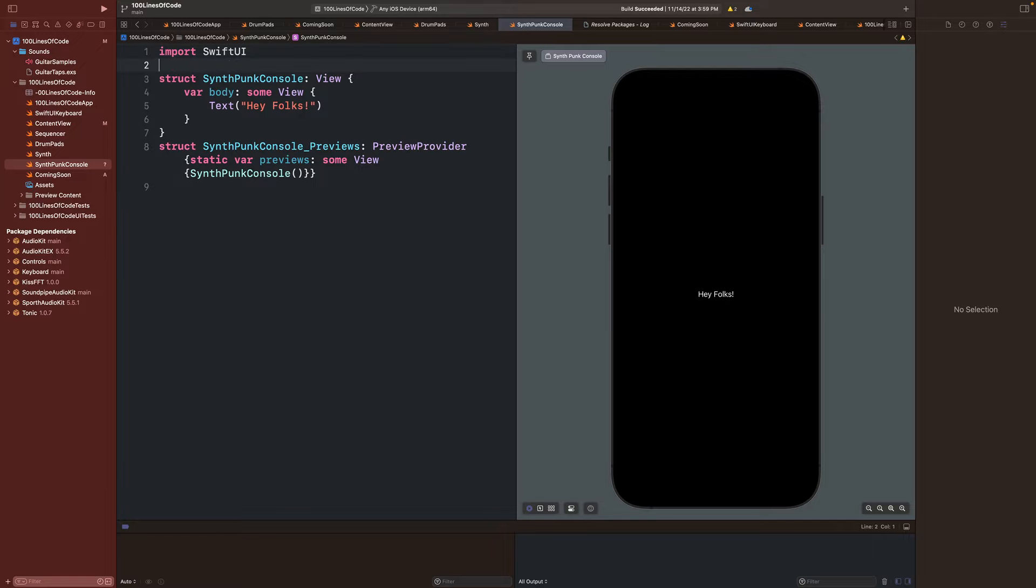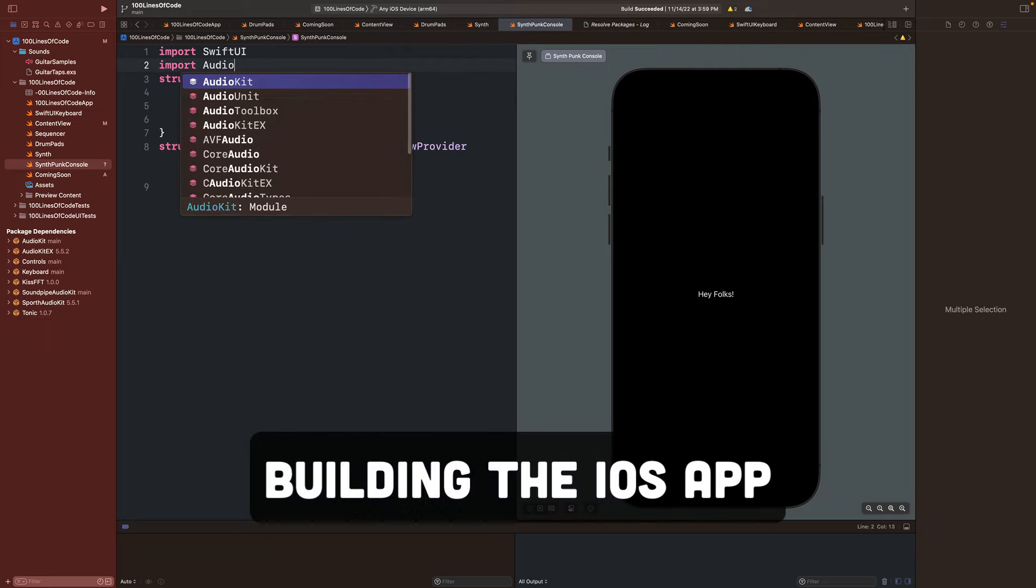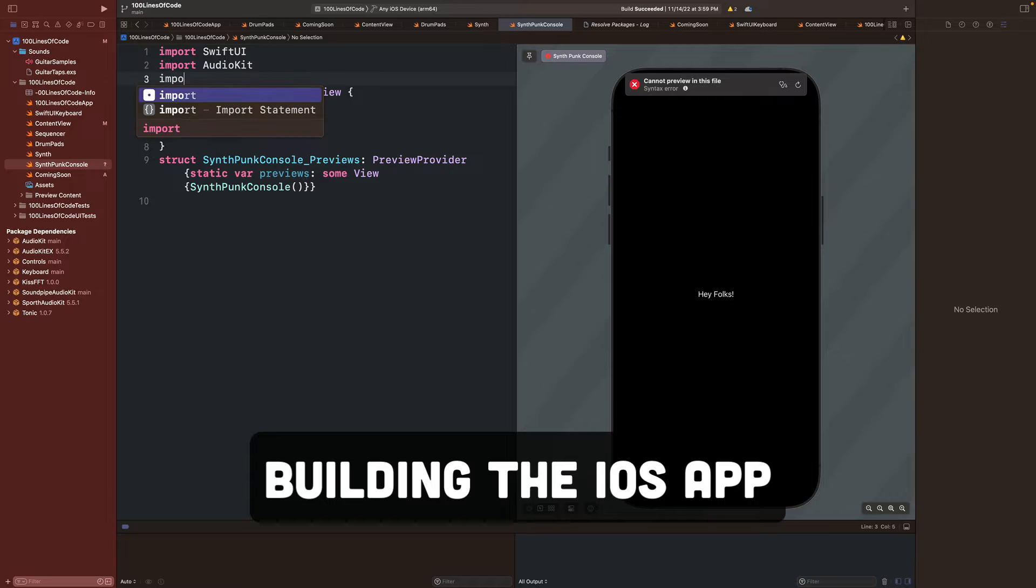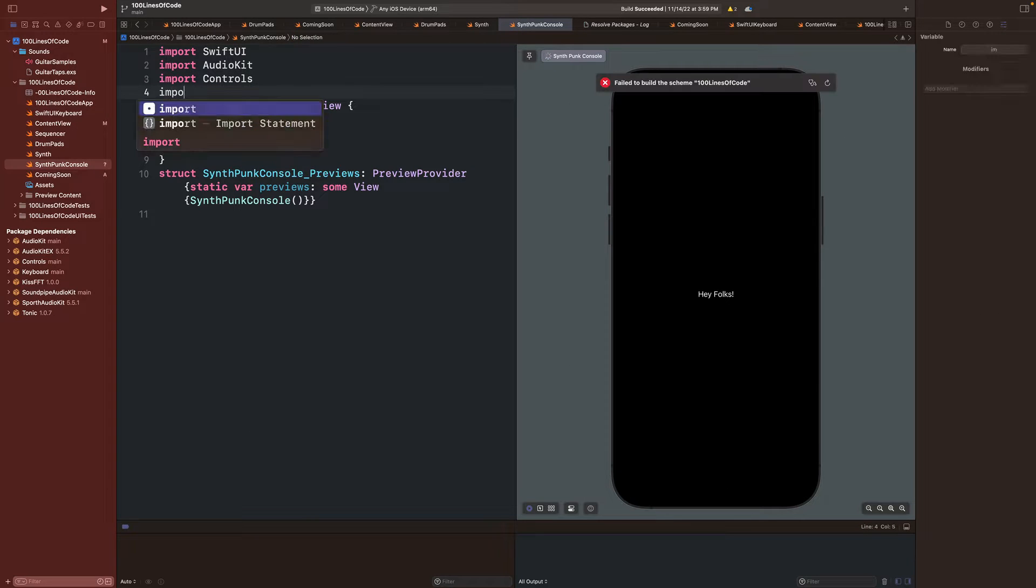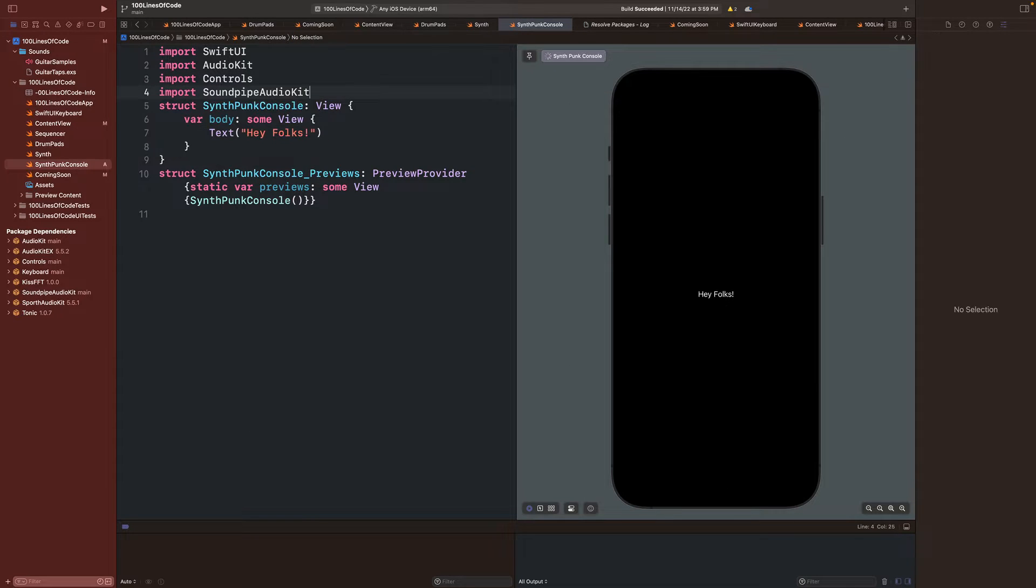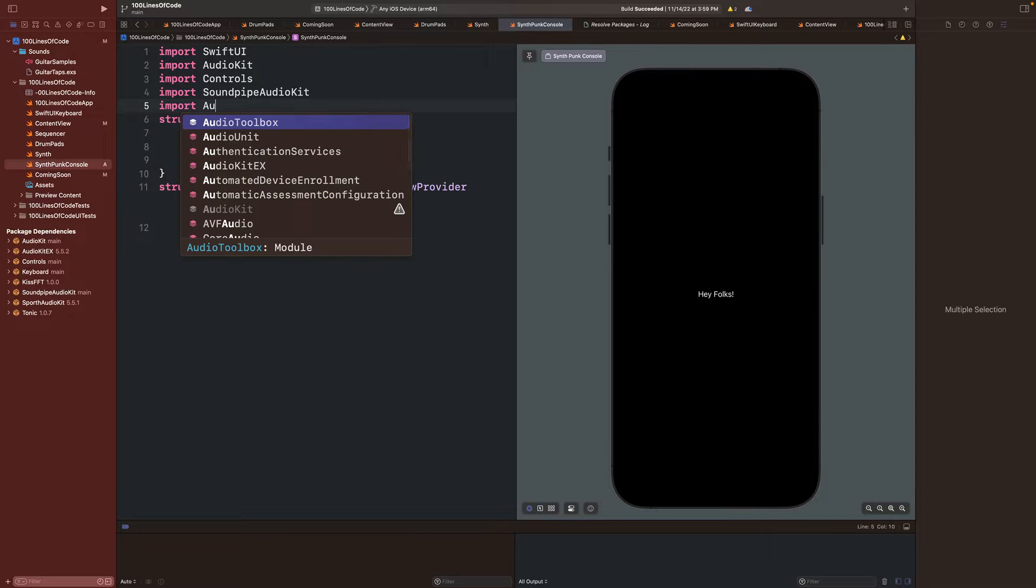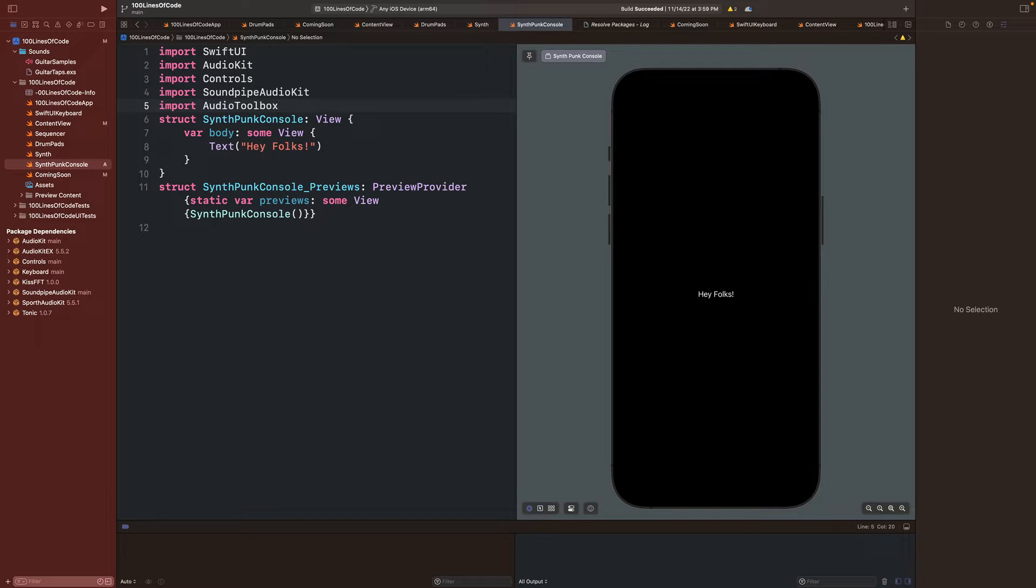So first we'll start by adding some packages to a new Swift file. We'll be importing AudioKit for the audio engine and MIDI controls, controls for some on-screen knobs, SoundpipeAudioKit for effects and oscillators, and AudioToolbox for additional MIDI support.